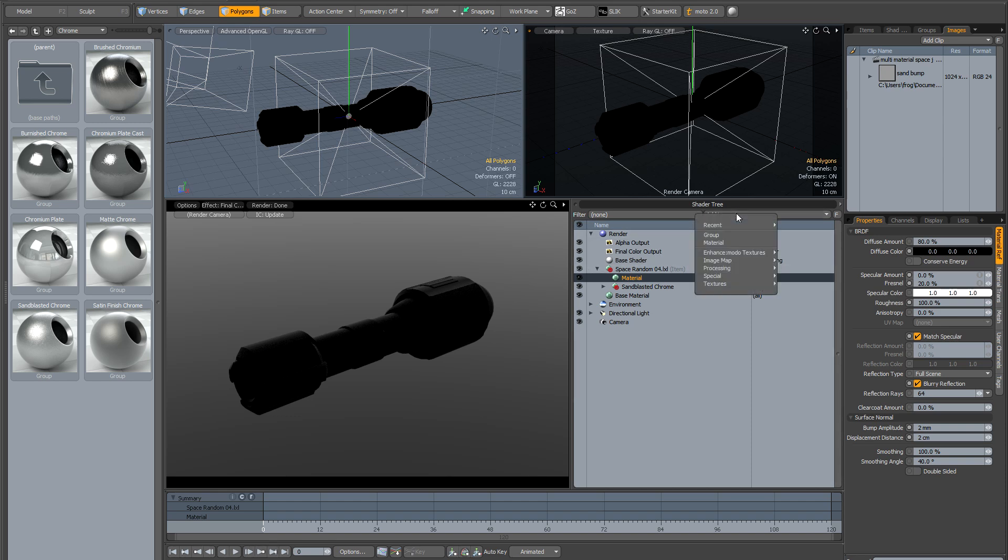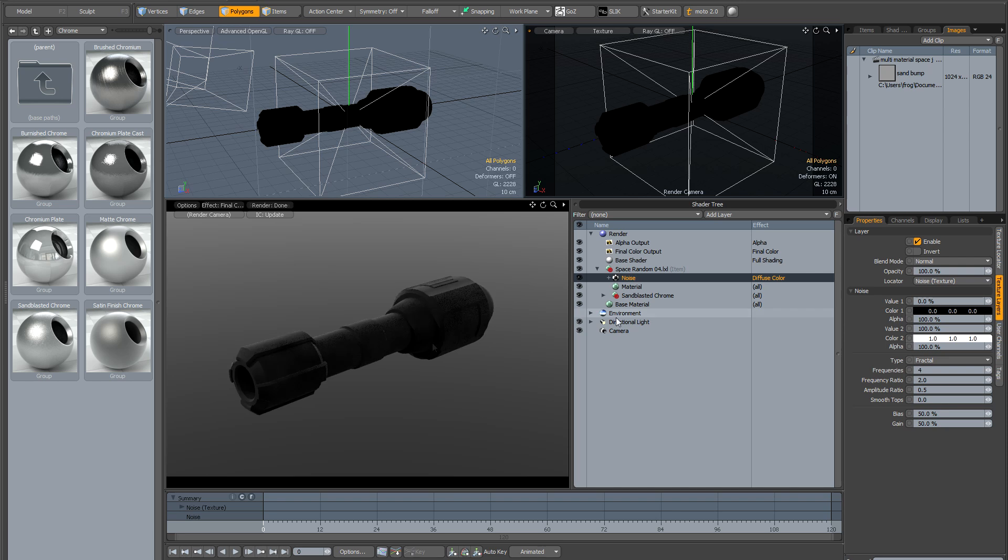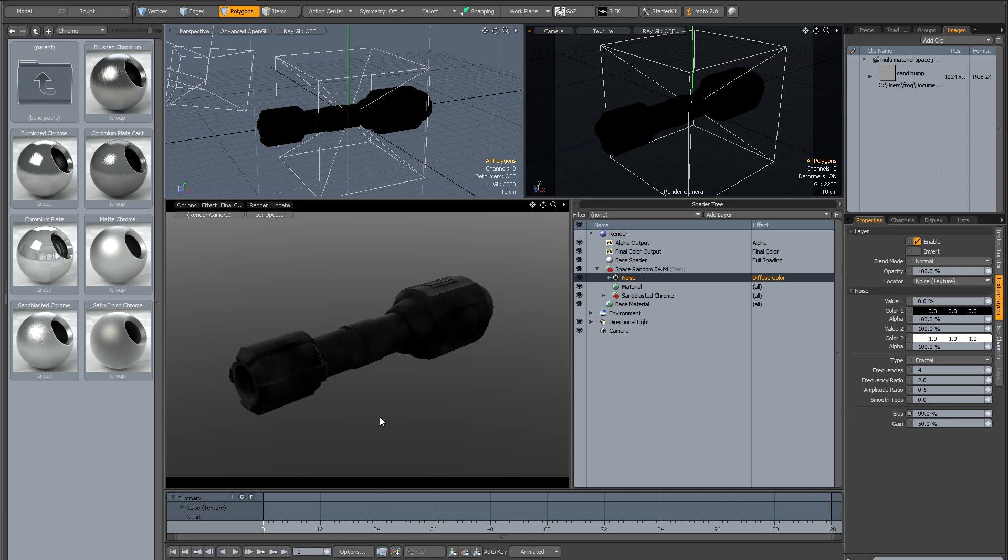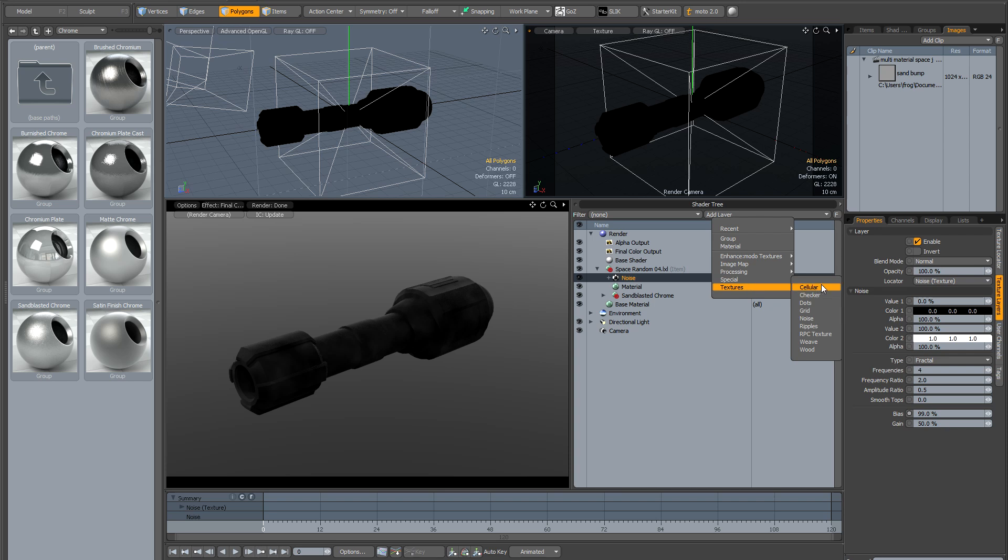I'm going to add a noise layer and this is going to give us our kind of burnt effect. To make it darker I'm just going to turn the bias up to 99%. You can see that gives a sort of rough kind of burnt look.